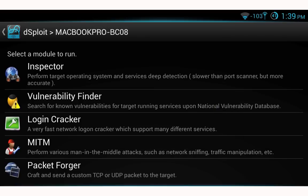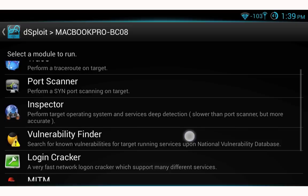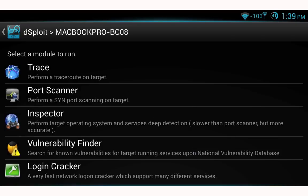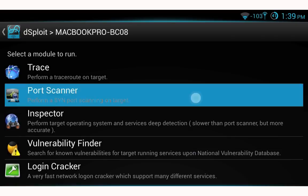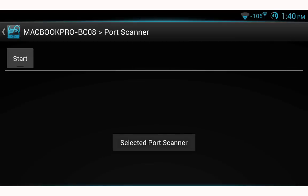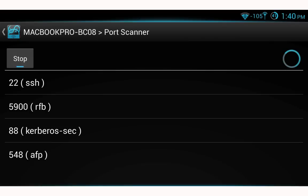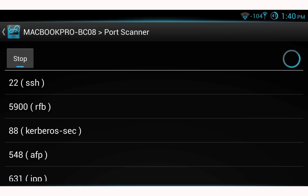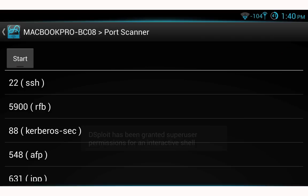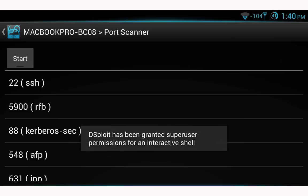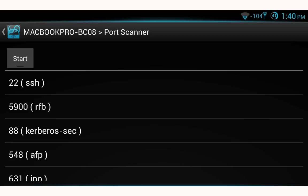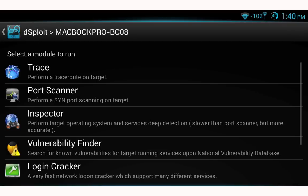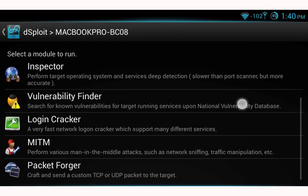First I want to show how port scanner works. Select port scanner, then select start — it will begin scanning for open ports. You can see I have SSH, VNC, and a number of other open ports. These may be good to reference later if you're doing an attack from a different machine. Navigate back to the module menu and select man-in-the-middle.